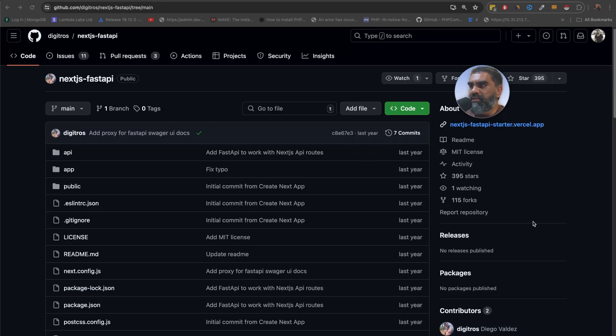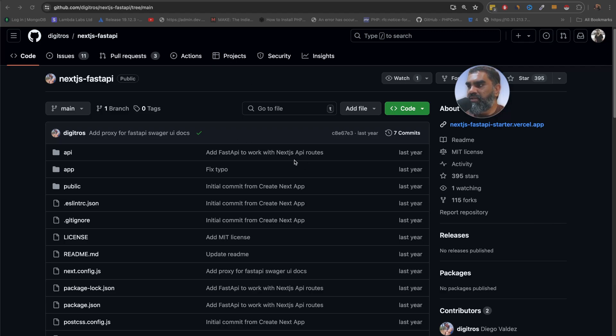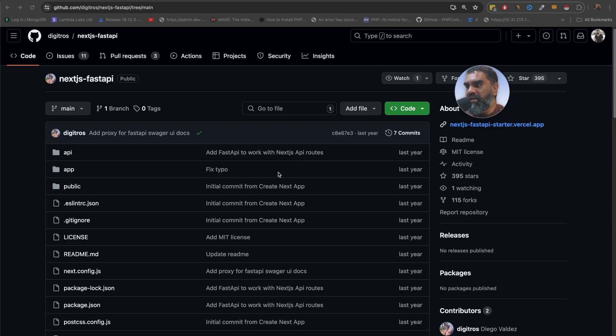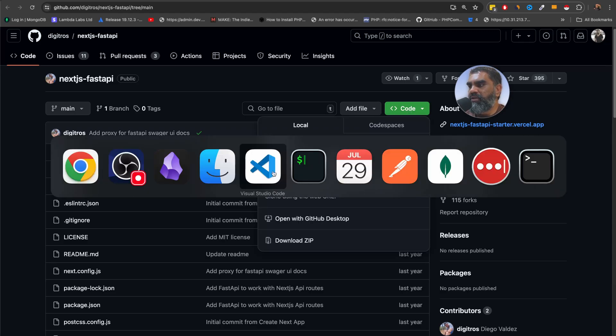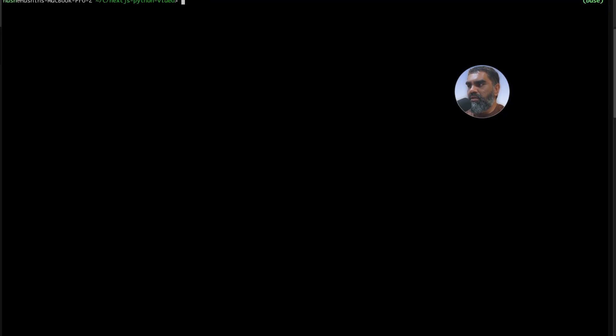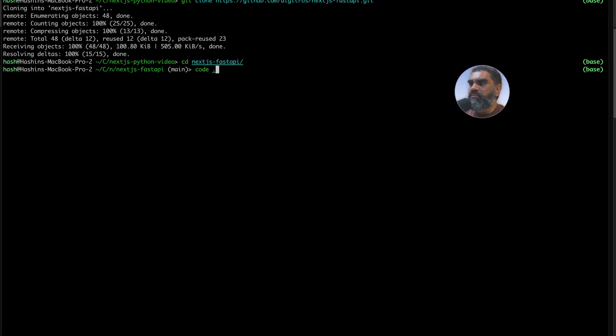So let's have a look at the Vercel template NextJs FastAPI. You can search for it in Google NextJs FastAPI template or click on the link in the description. I'll provide all the resources in the description. If you sign up for the newsletter below I'll send you even more resources. So the first thing that you need to do is to clone this repo. Let's copy that and let's clone it.